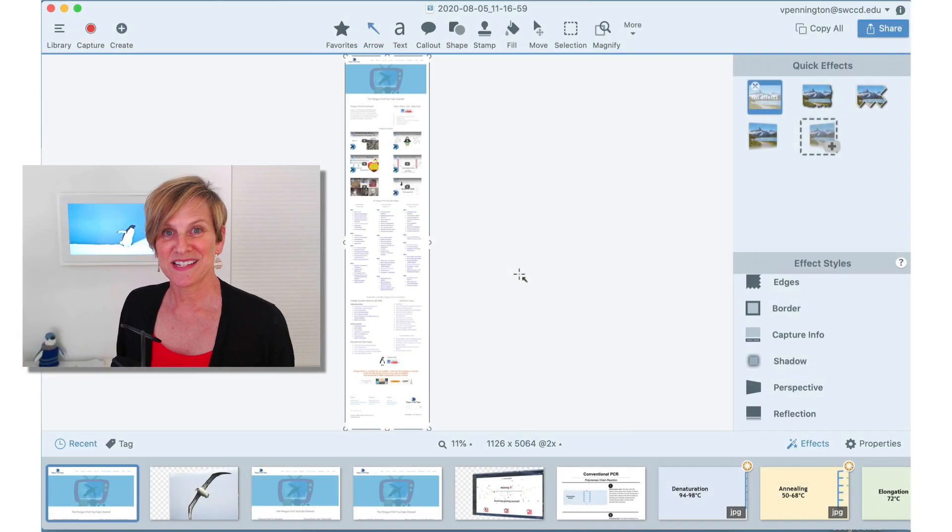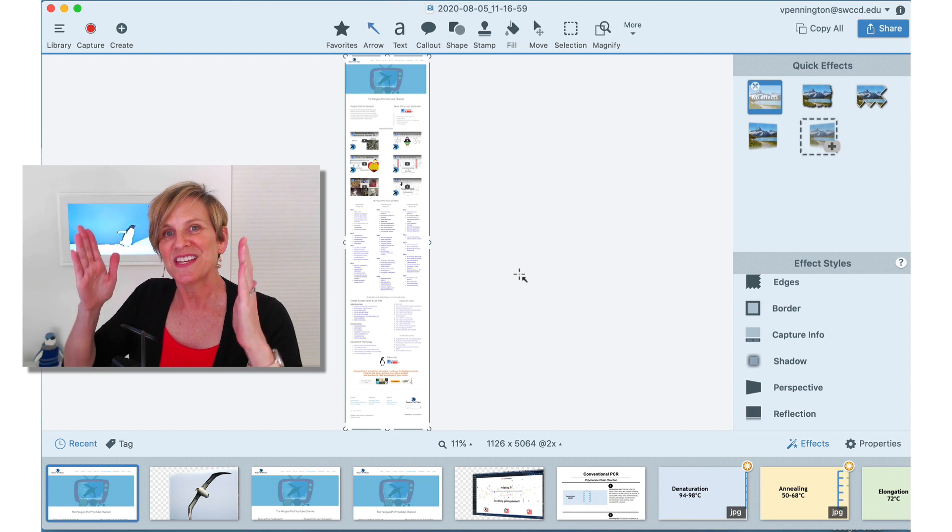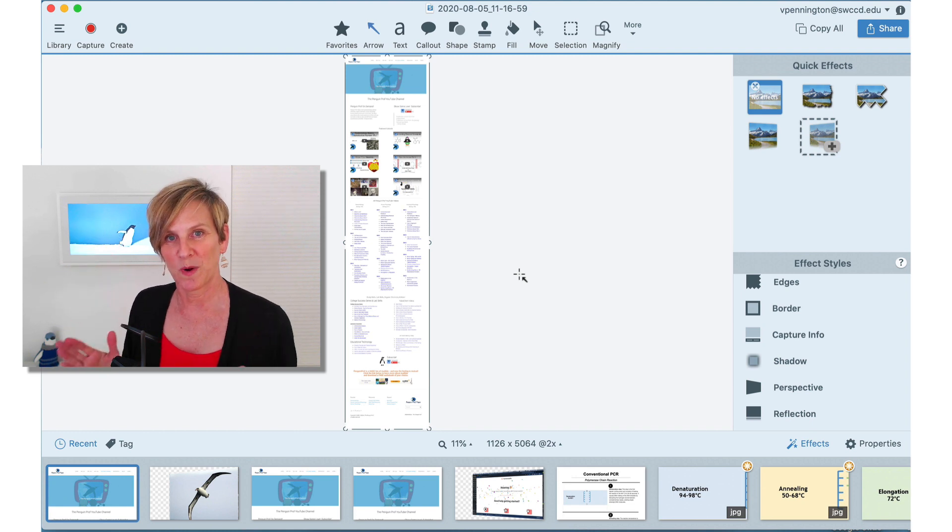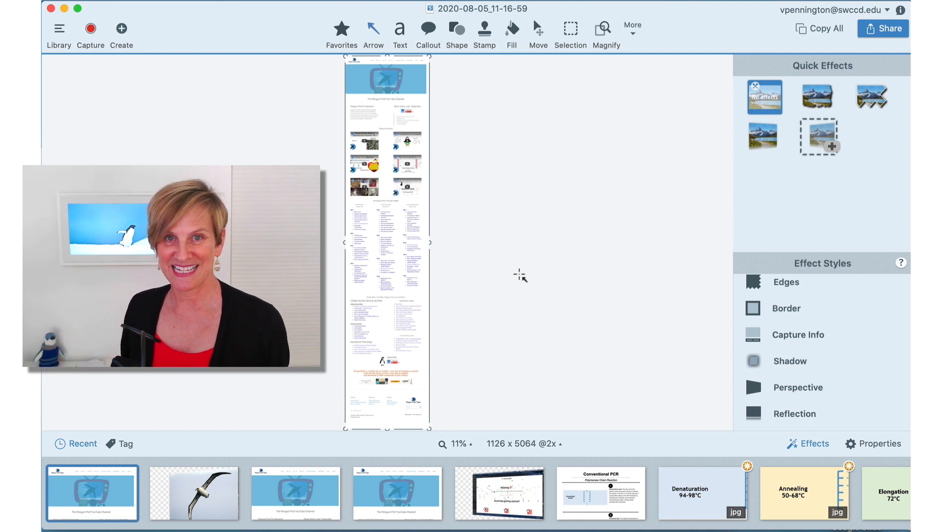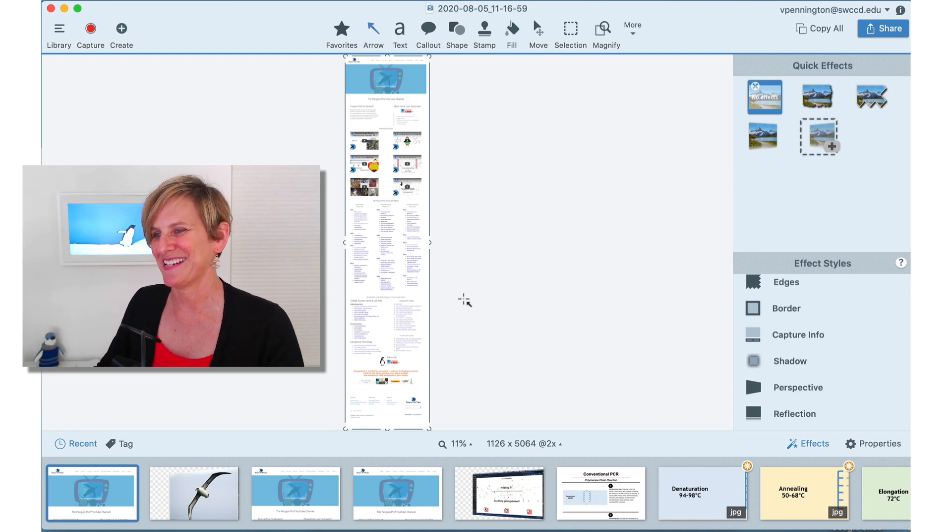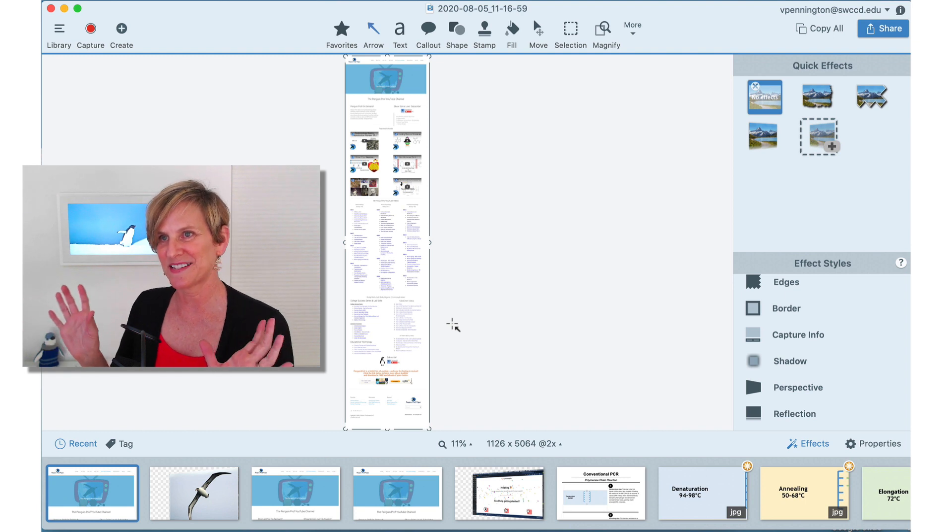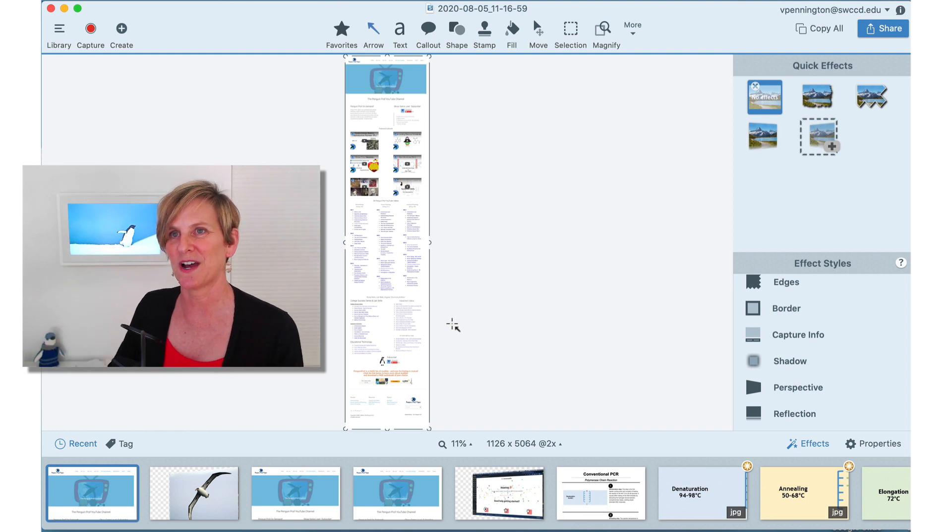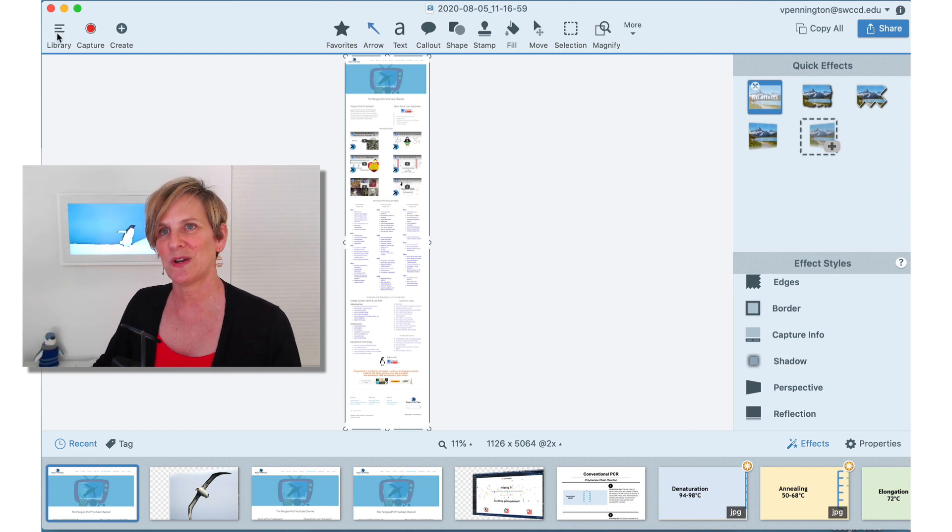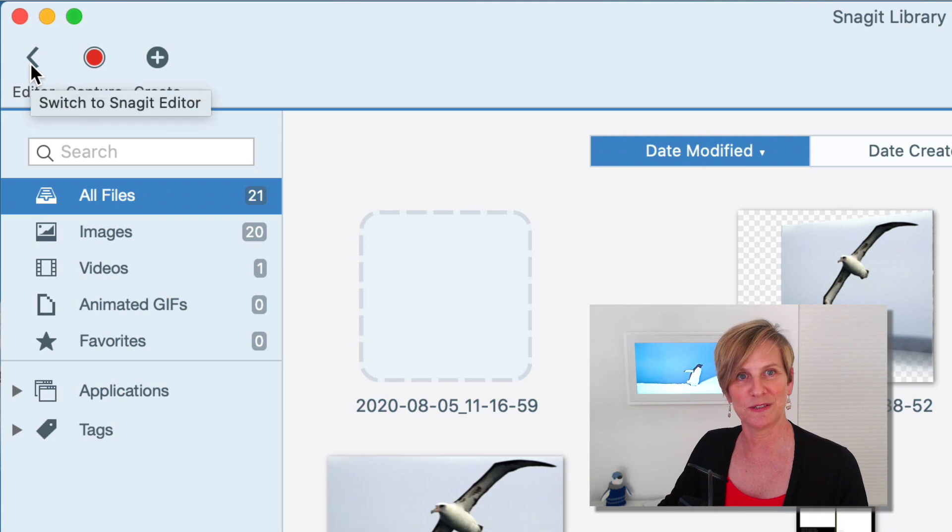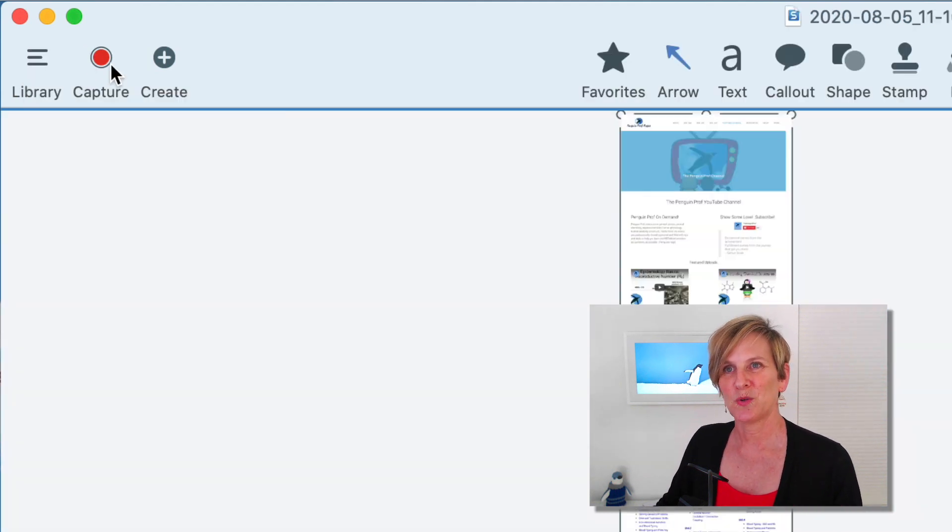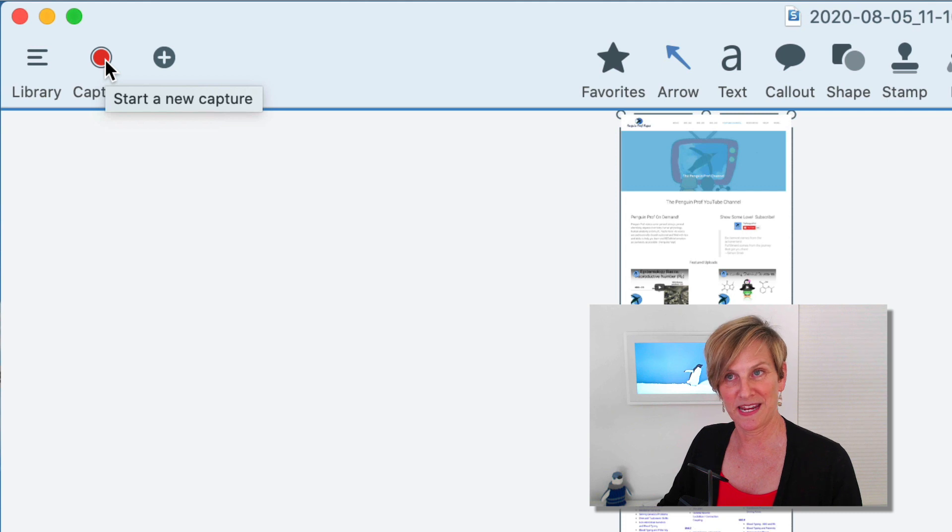Now as you can see Snagit captured the entire web page from top to bottom and that's going to allow me to select the part of the web page that I want students to see. So the first thing that you notice about the Snagit editor is the various sections that you've got. In the top left, you have access to your library and all of the things that you have captured. You can click this little button right here if you want to capture something new.